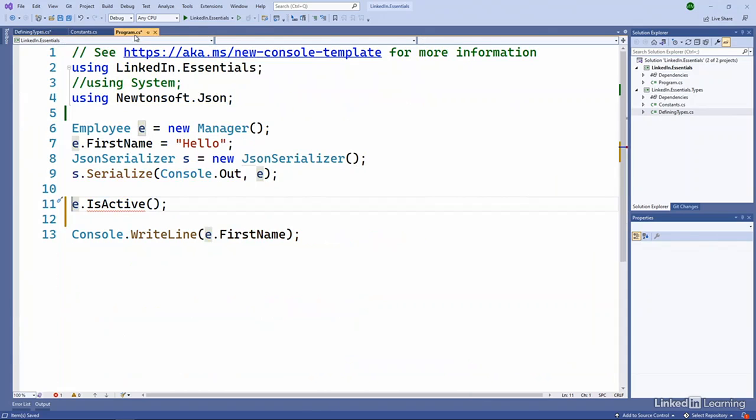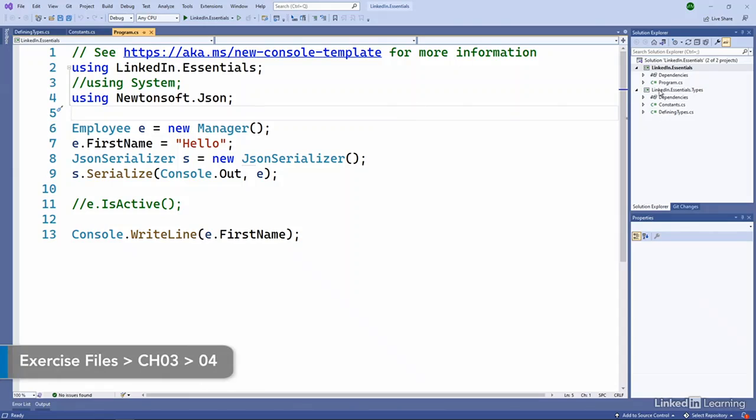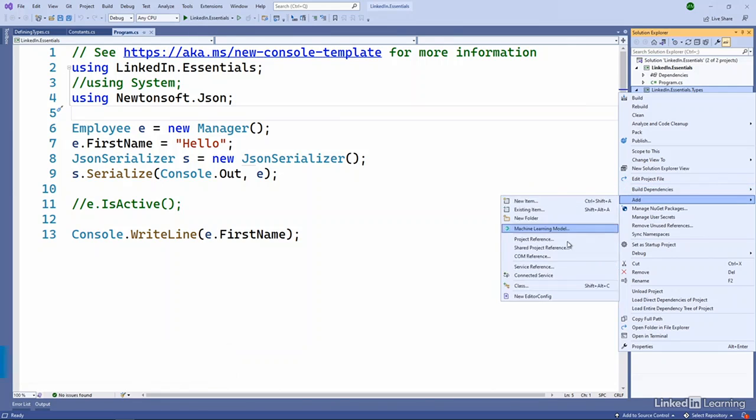We'll go out here to our program and fix that so everything continues to be happy. I mentioned that one of the purposes of namespaces is so our types don't clash.